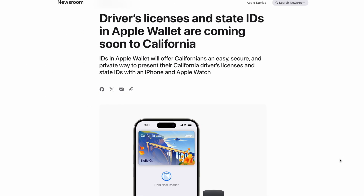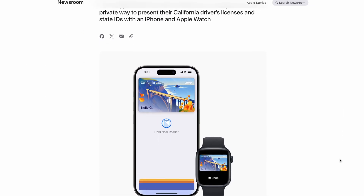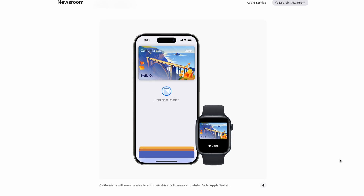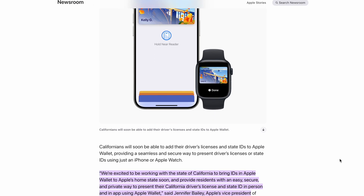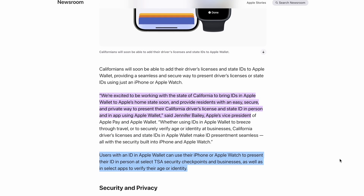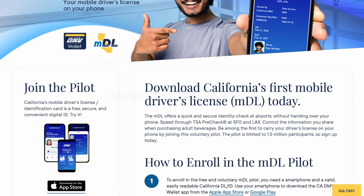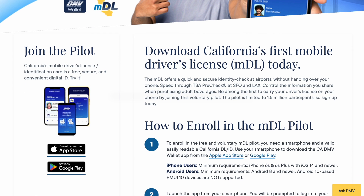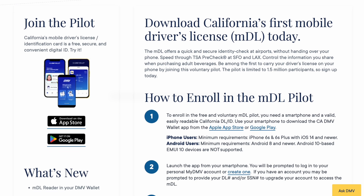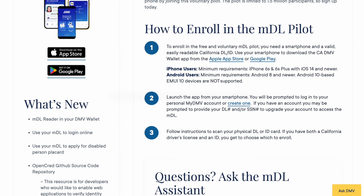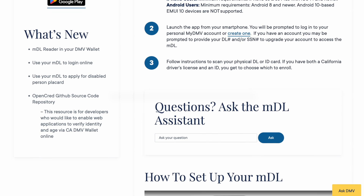Something coming soon is driver's license support for Apple Wallet in the state of California. If you live in California, now is a good time to download the DMV app and set it up so that when it becomes available, it'll be a simple tap to add to Apple Wallet. California is finally receiving the digital driver's license — something that was teased for over a year and a half, maybe two years. I have a link to the DMV app to guide you through setup.